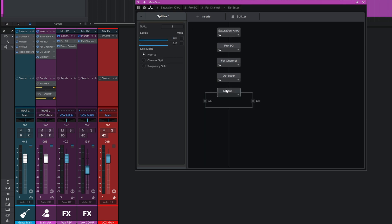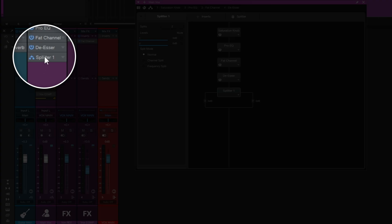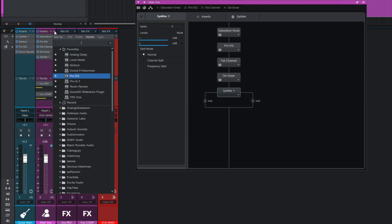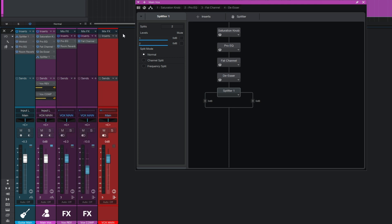And it's there - you can see the Splitter plugin has appeared in the channel. That's just one way. If you didn't have any existing plugins and just wanted to add Splitter, just go to Insert, click the plus button, and add the Splitter plugin in the regular way. So let's have a look and recreate everything we had before using Splitter.